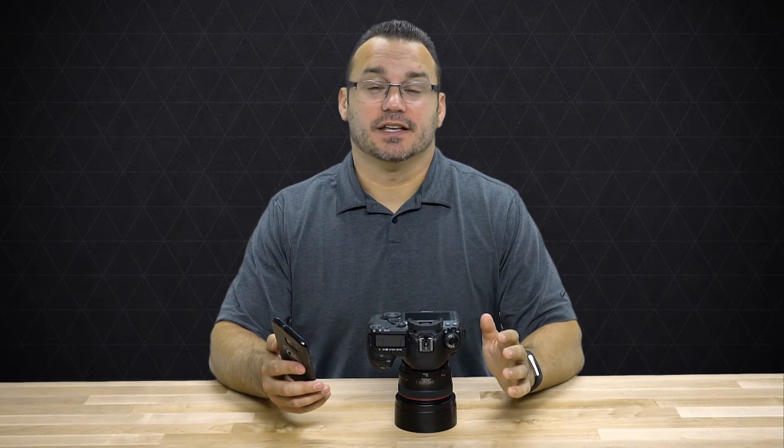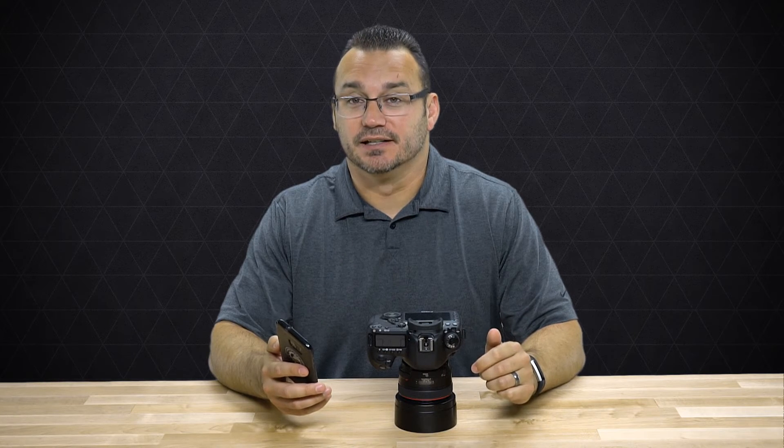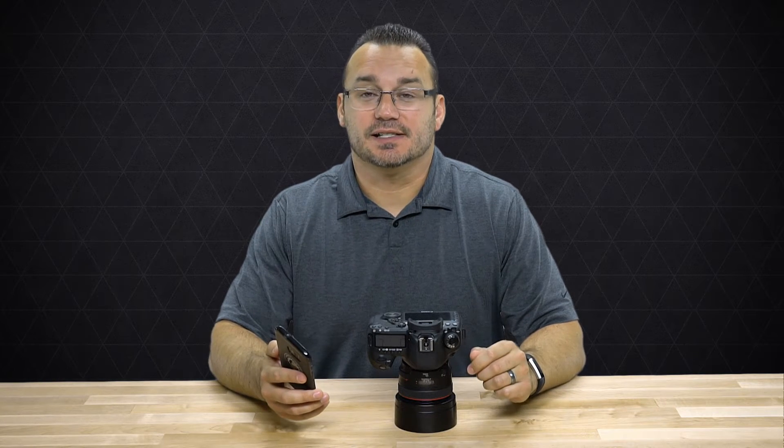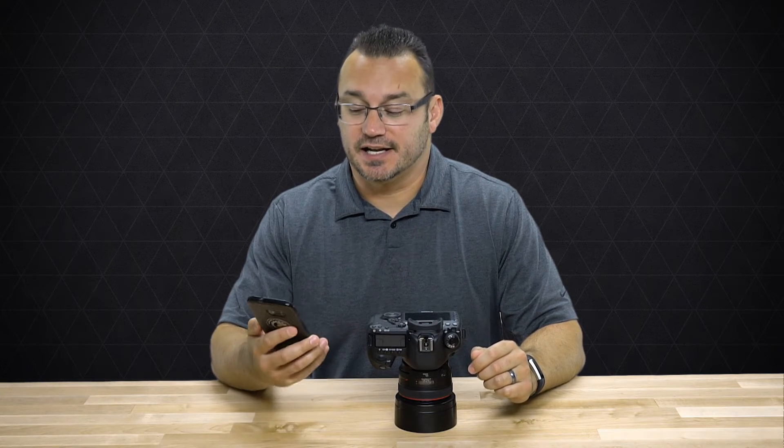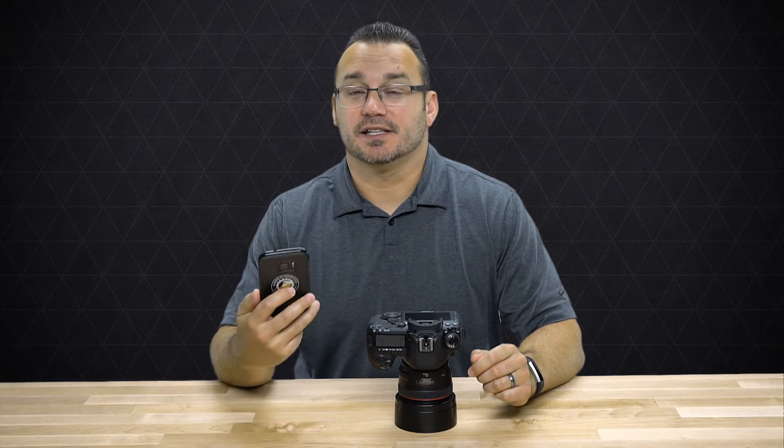Now the 5D Mark IV has both Wi-Fi and NFC built in. NFC stands for Near Field Communication, and if you have a phone that also has NFC, it means that you can tap the two devices together and they will create a connection.